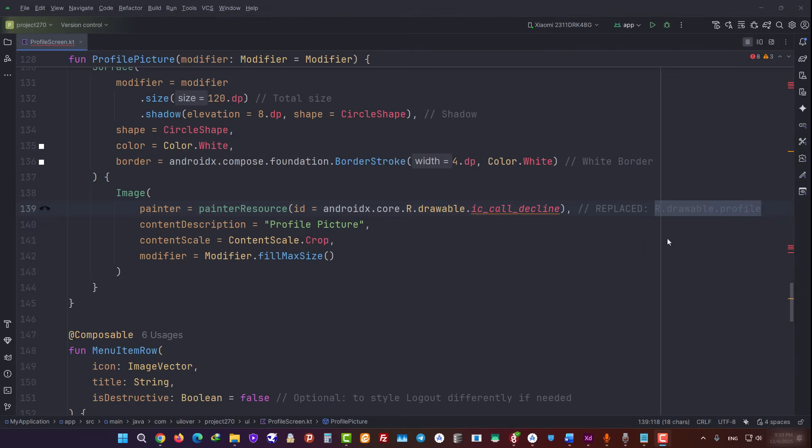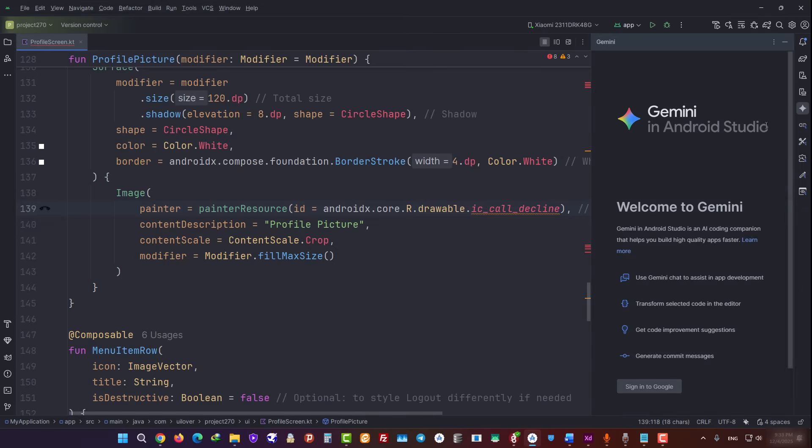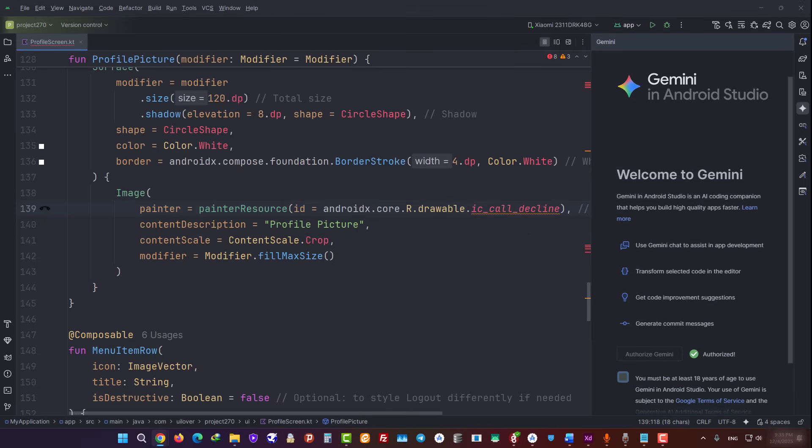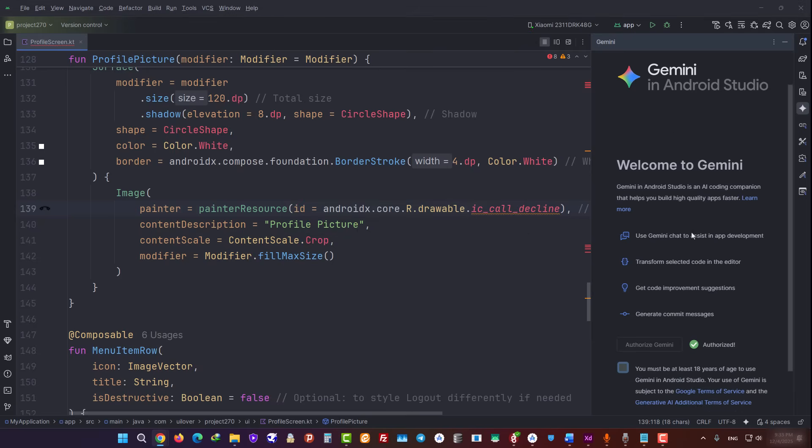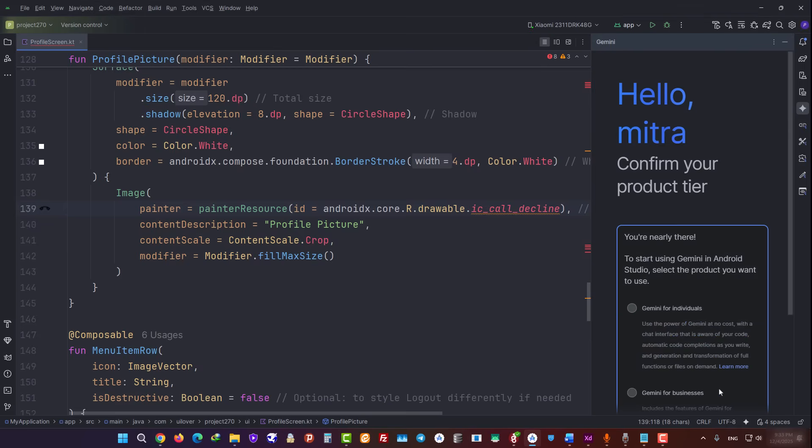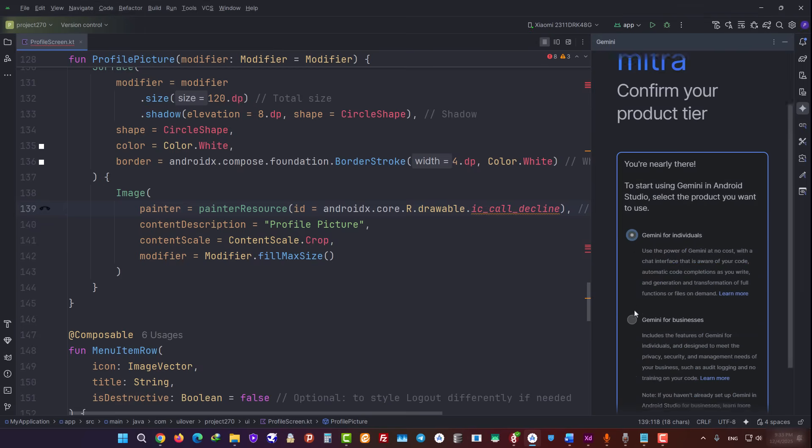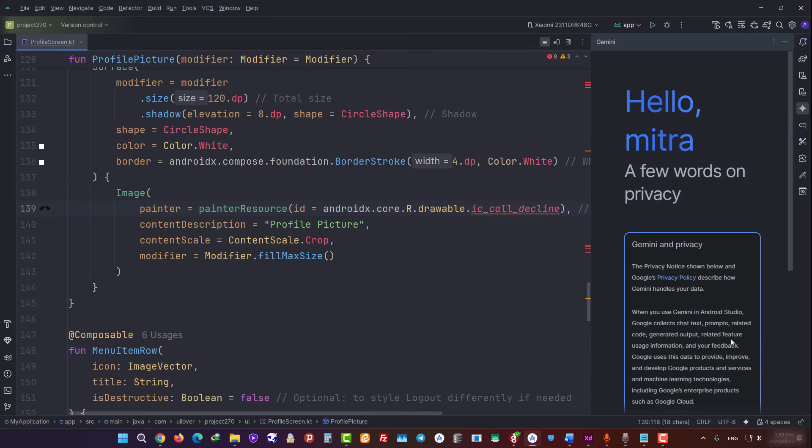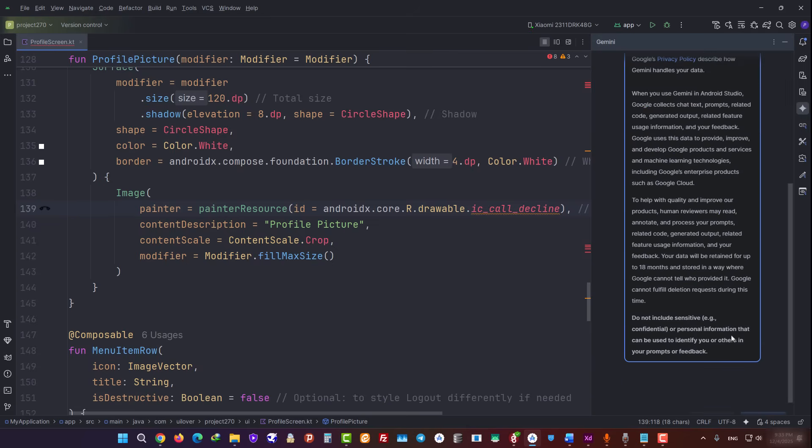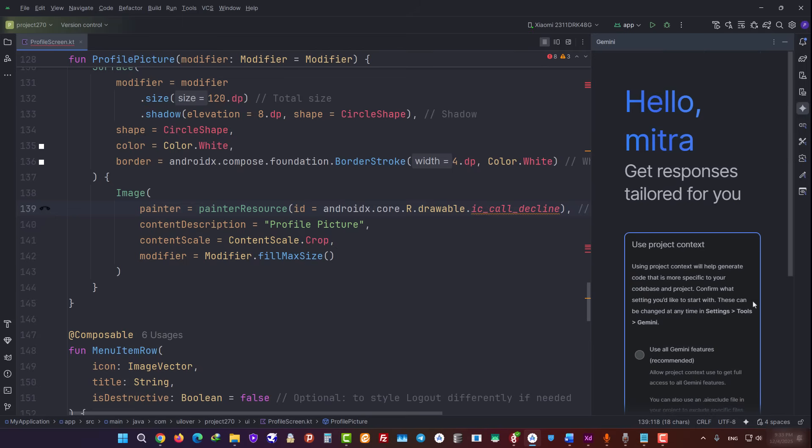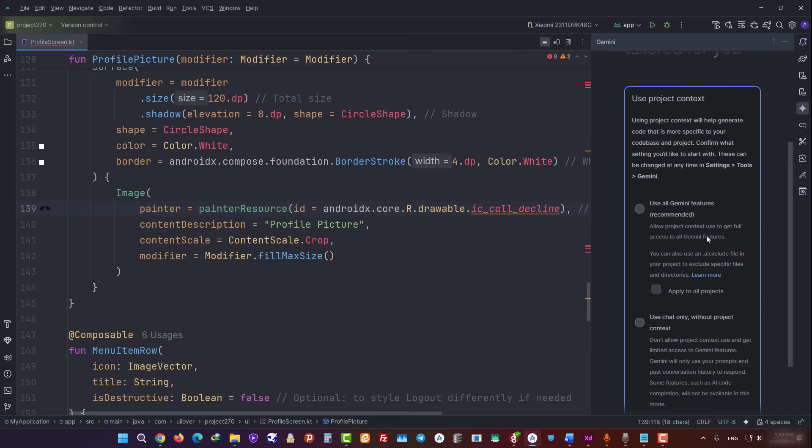Now let's open the Gemini agent. As you can see, first we need to sign in with our own email. We enter our email address and check this box to confirm that we are over 18 years old, and then we select Gemini for individuals and click Next. That takes us to the next step. I'll go through these steps quickly here, and you can follow along just like I do in the video.